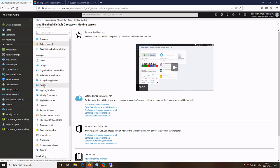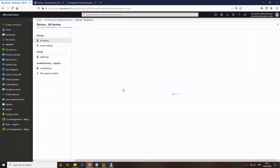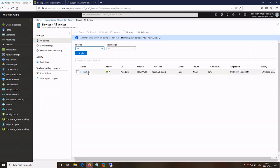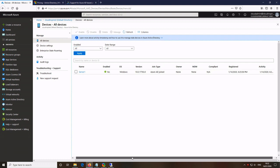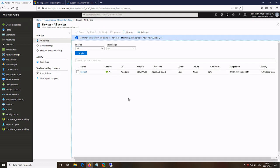If we take a look at the default directory under devices, we can now see that this server has been joined to the Azure Active Directory as an Azure AD-joined server.